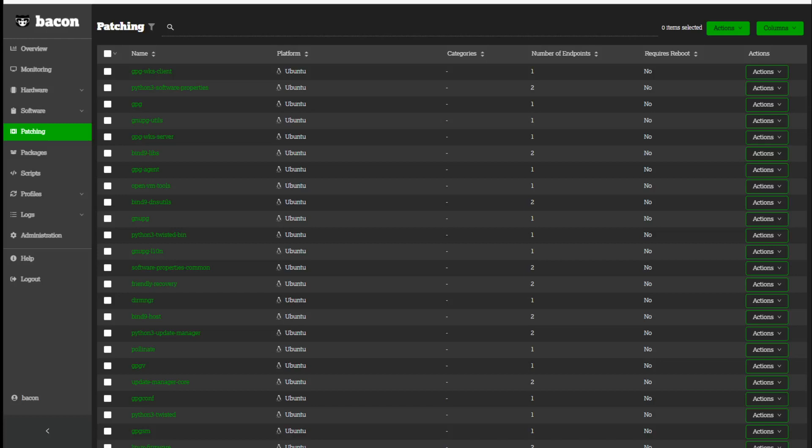Hello and welcome to this Bacon Bits video. In this video we'll quickly install hundreds of patches.